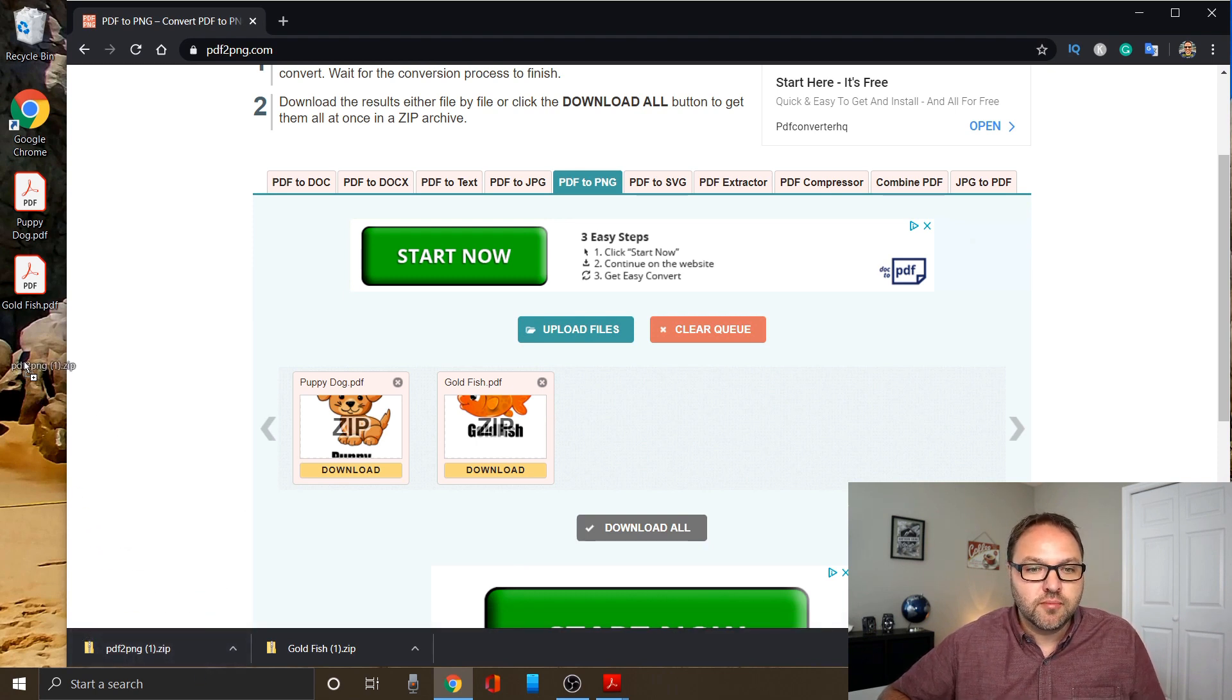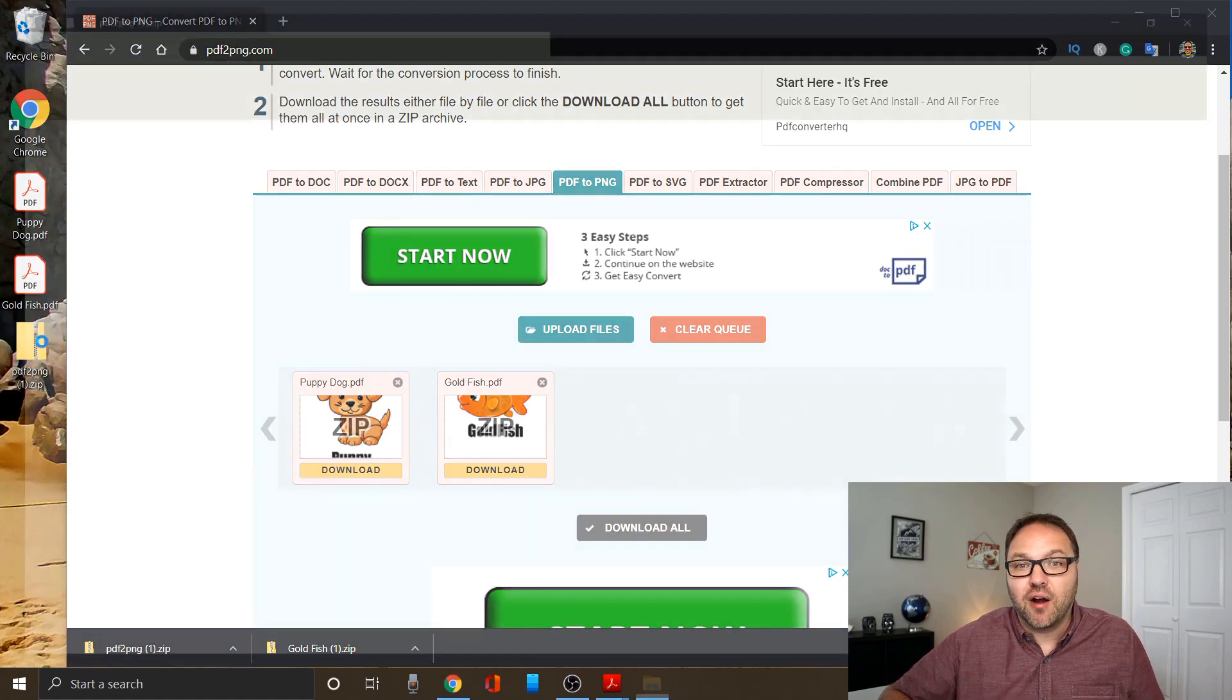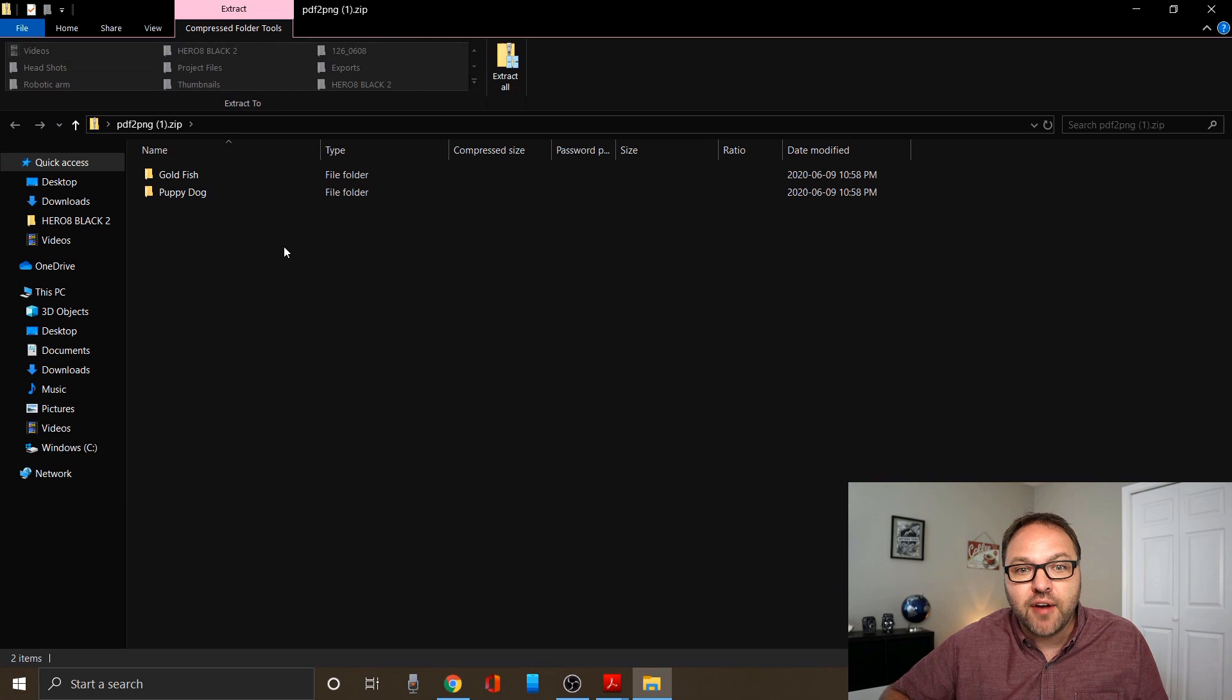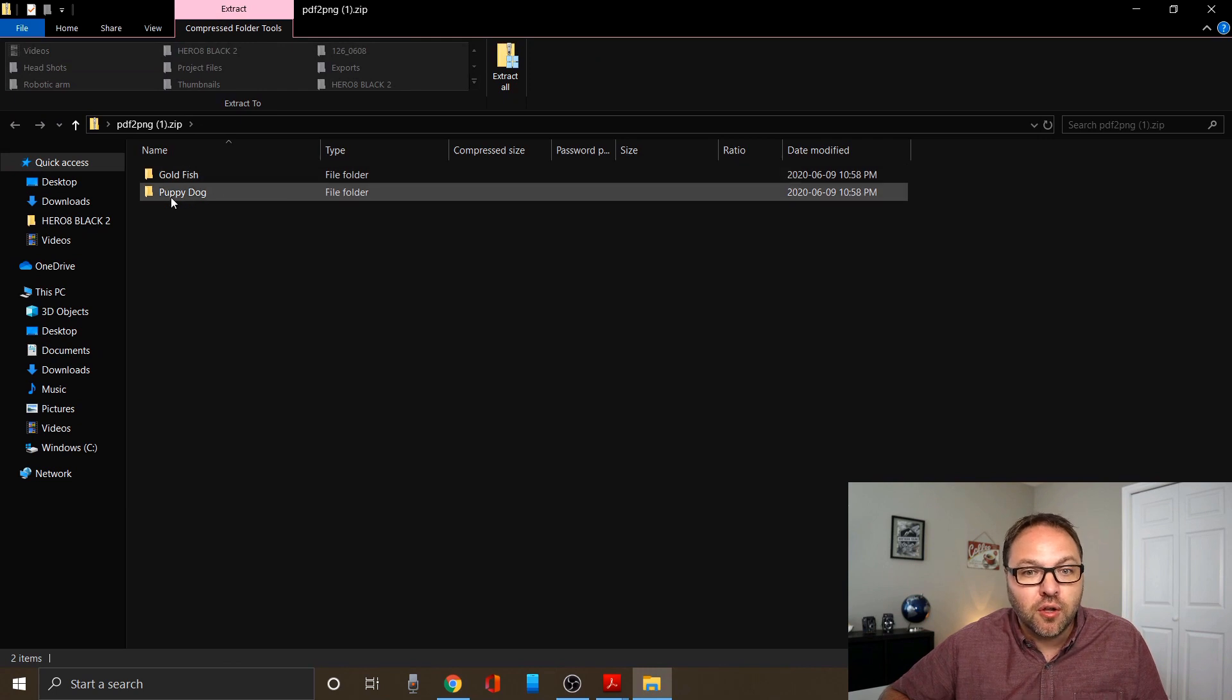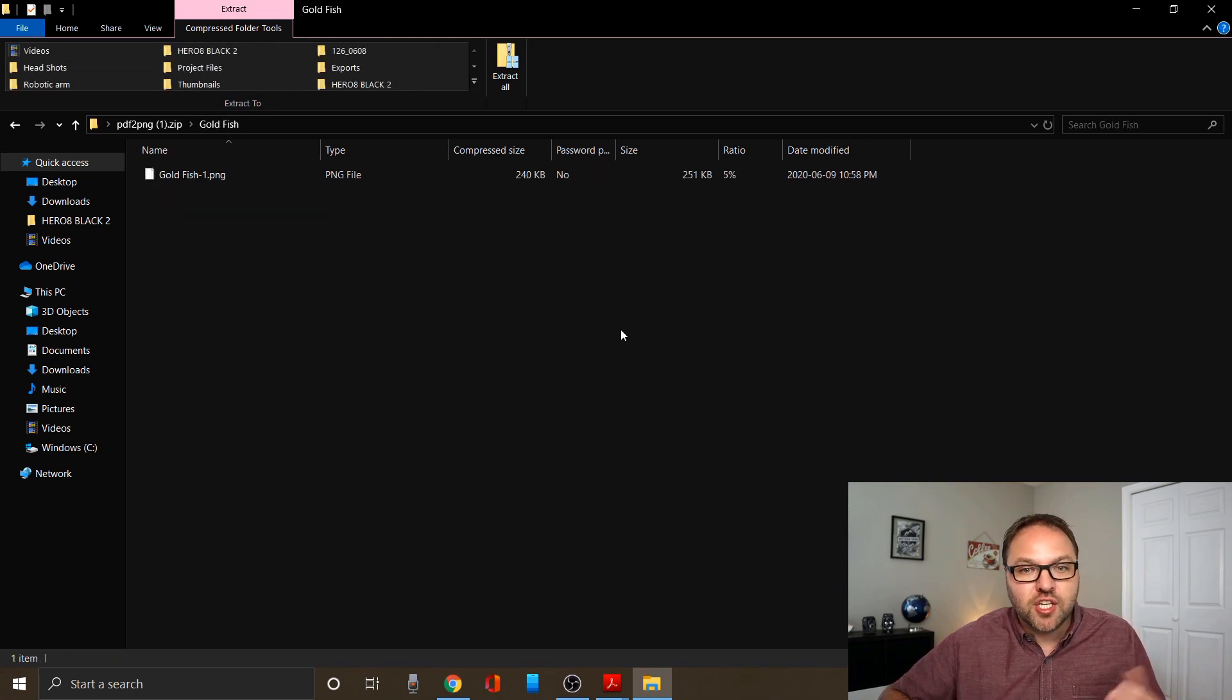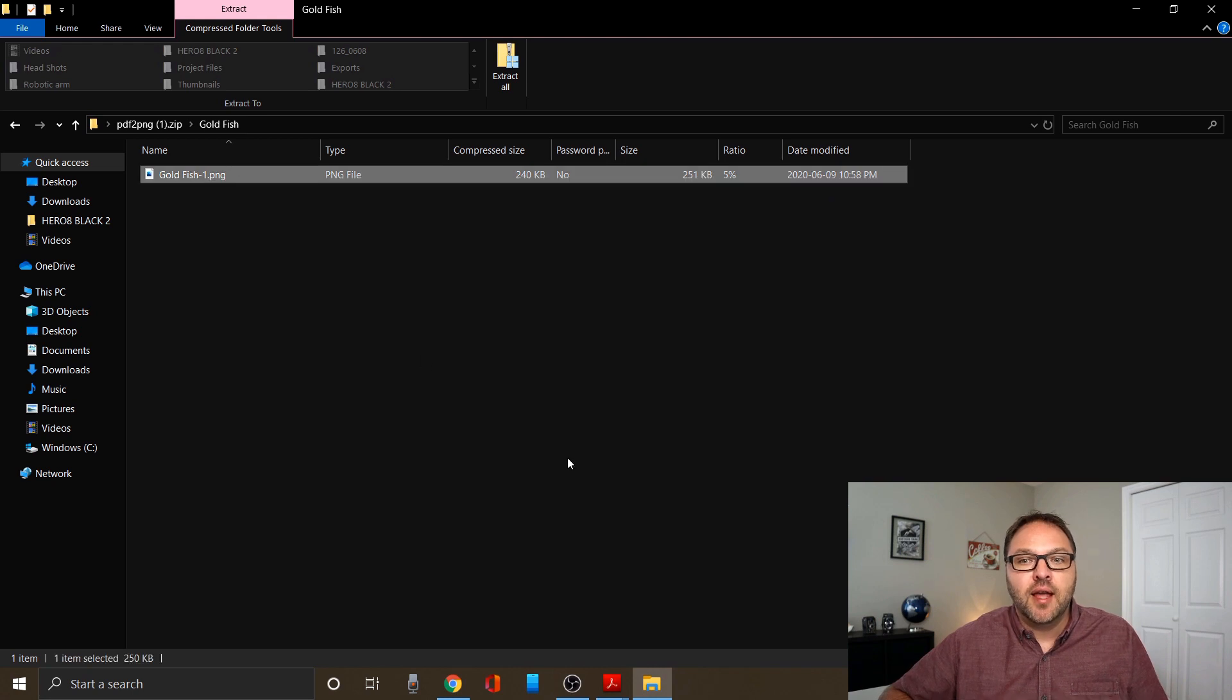I'll drag that over to my desktop here. Let's go ahead and look in there and see how our PNGs turned out. So it created two different files, one for the goldfish, one for the puppy dog. Open goldfish up, and you can see it's a PNG file.